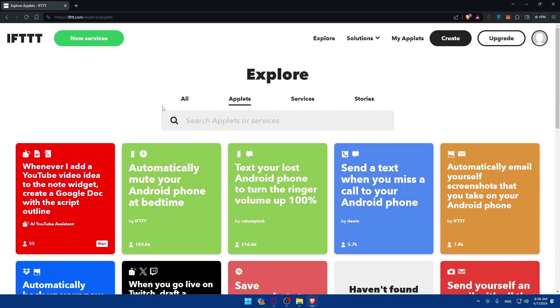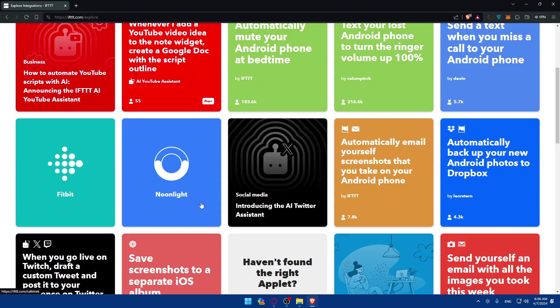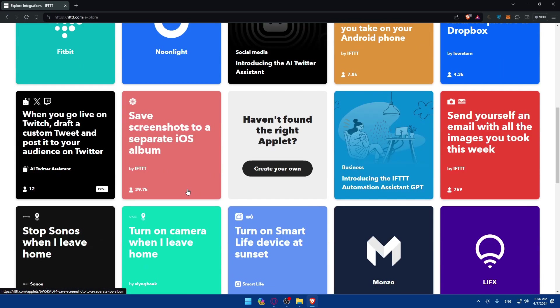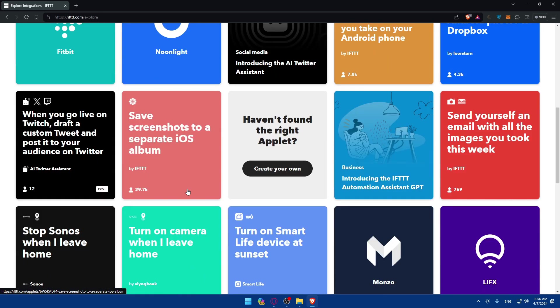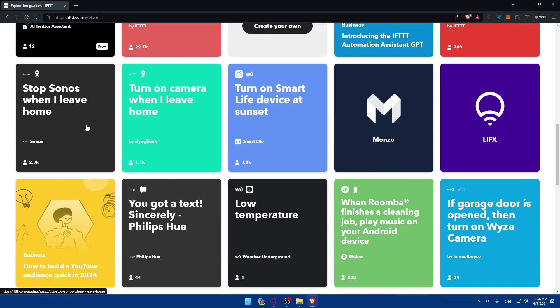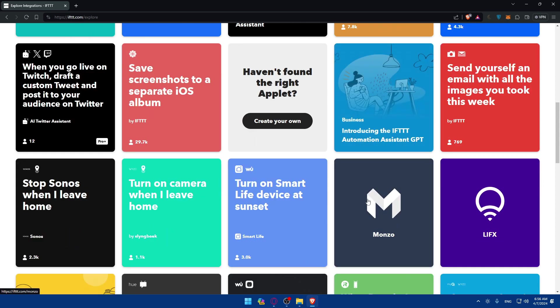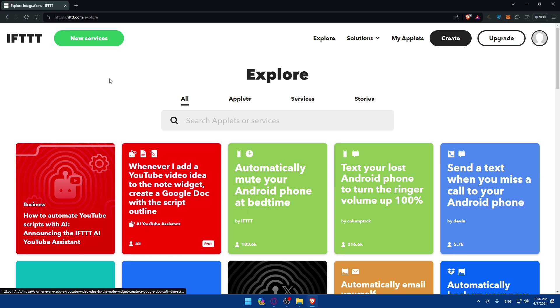As you can see, you'll be able to click on applets and you can even see what people like. How to automate YouTube script with AI, announcing the IFTTT AI YouTube Assistant. Here you'll be able to, if you didn't find the right applets for you, you'll be able to find some people's ideas here that will give you ideas for automating stuff, and it's actually very helpful.